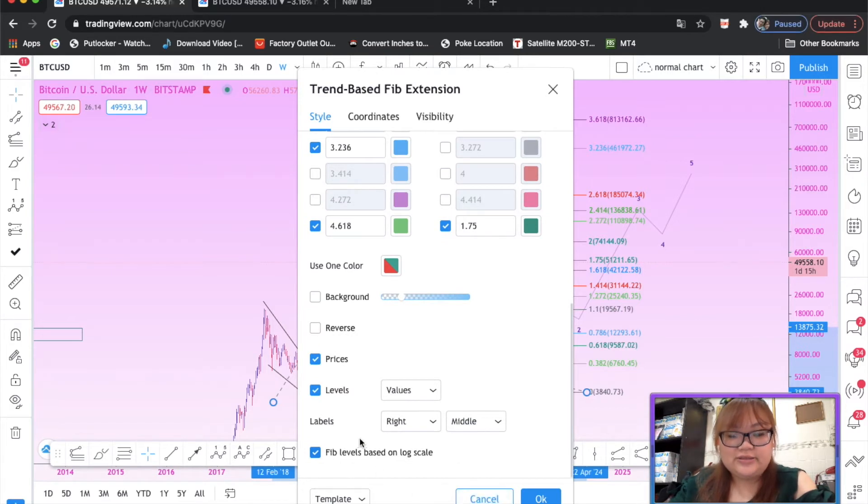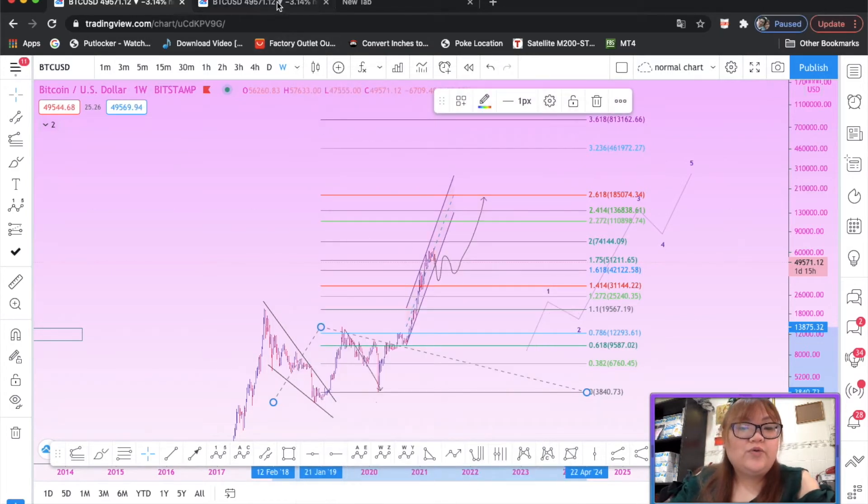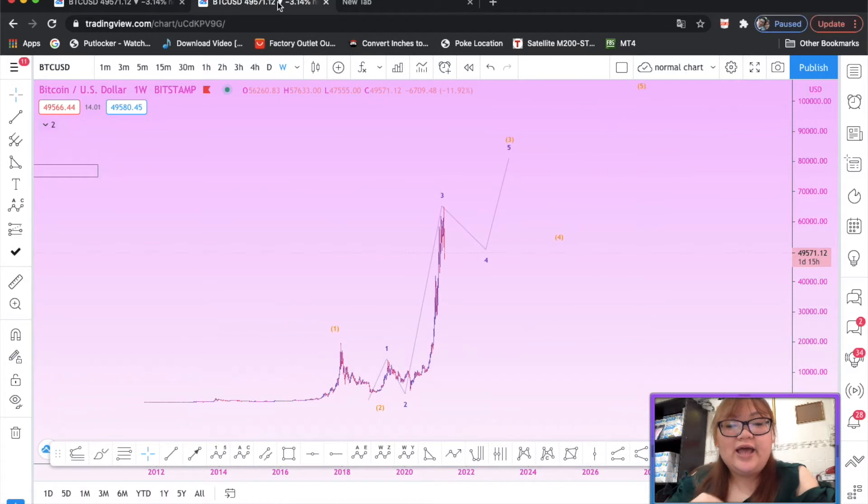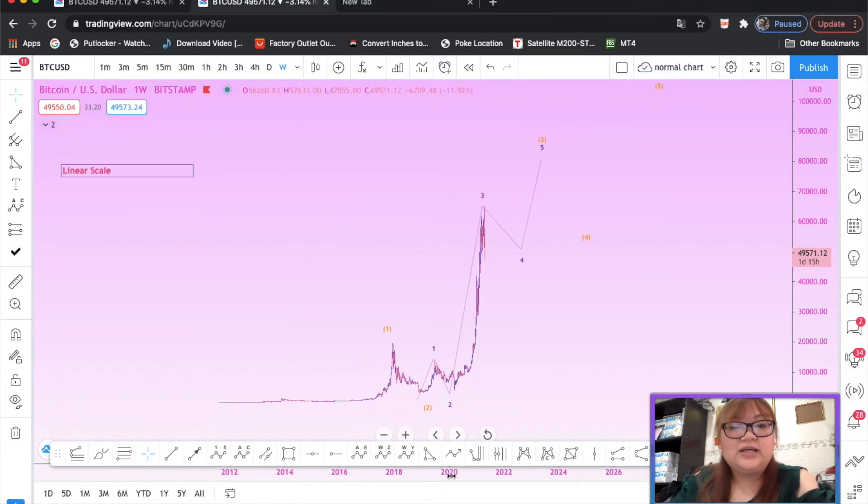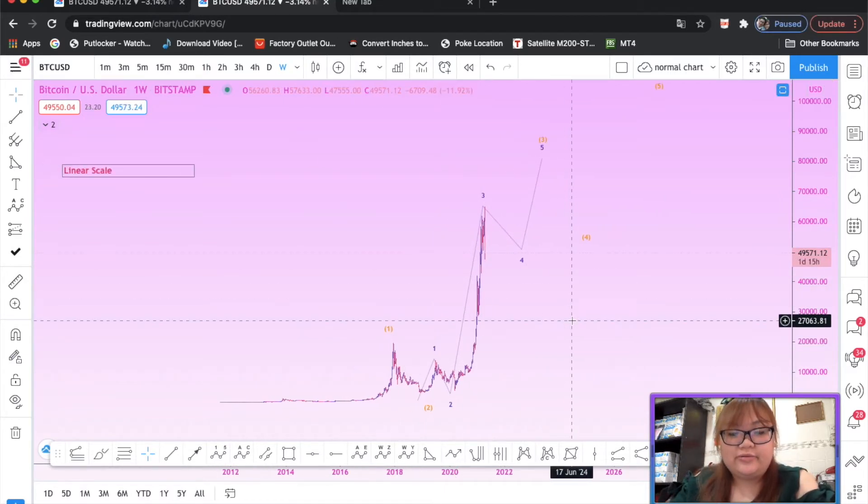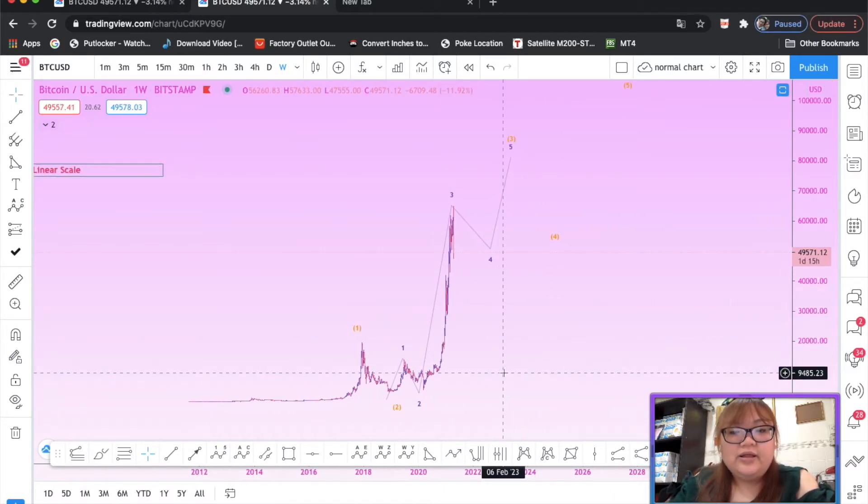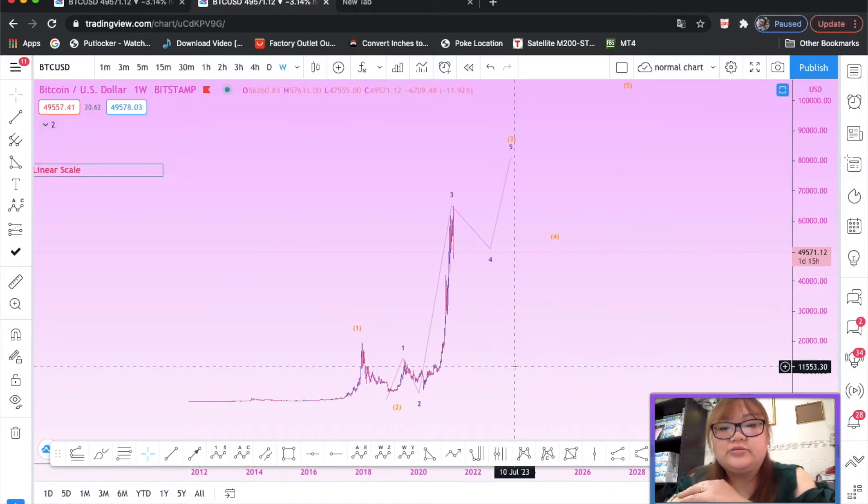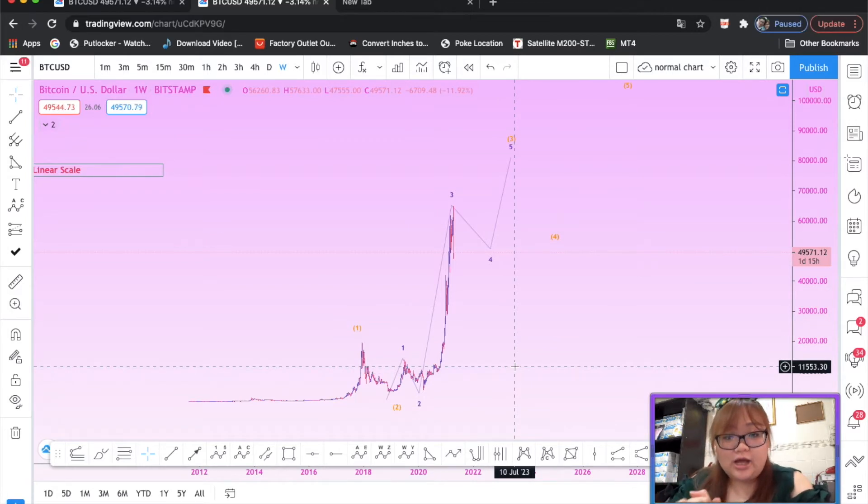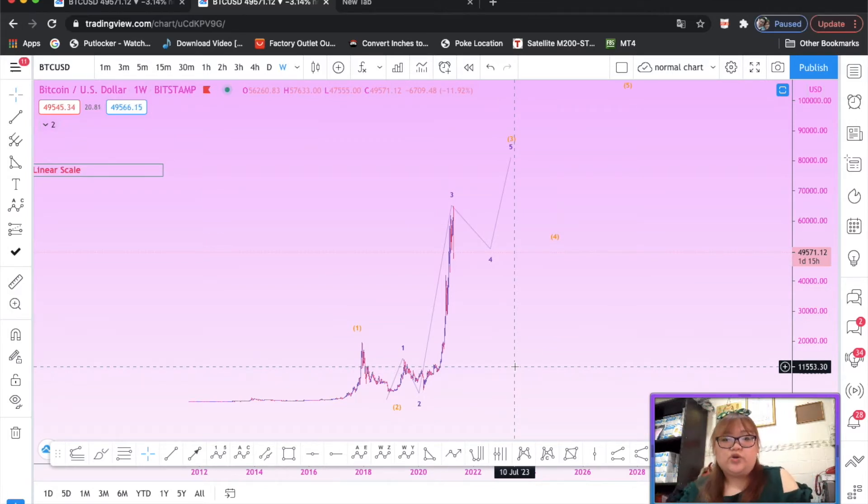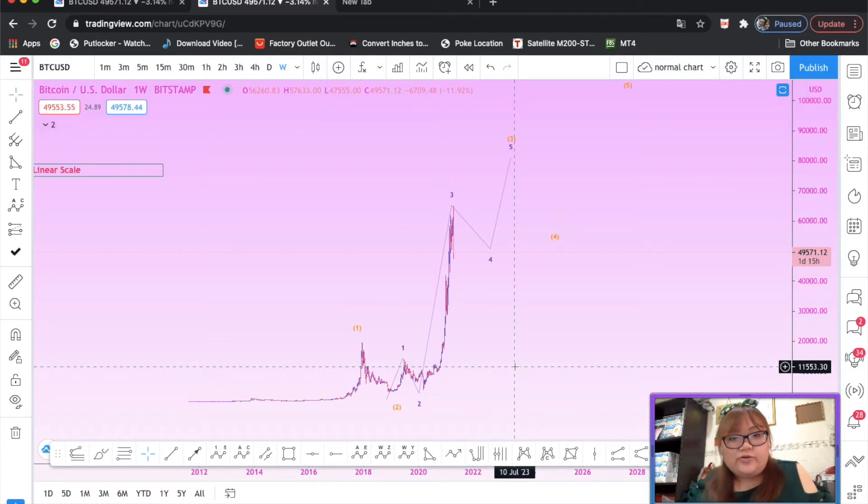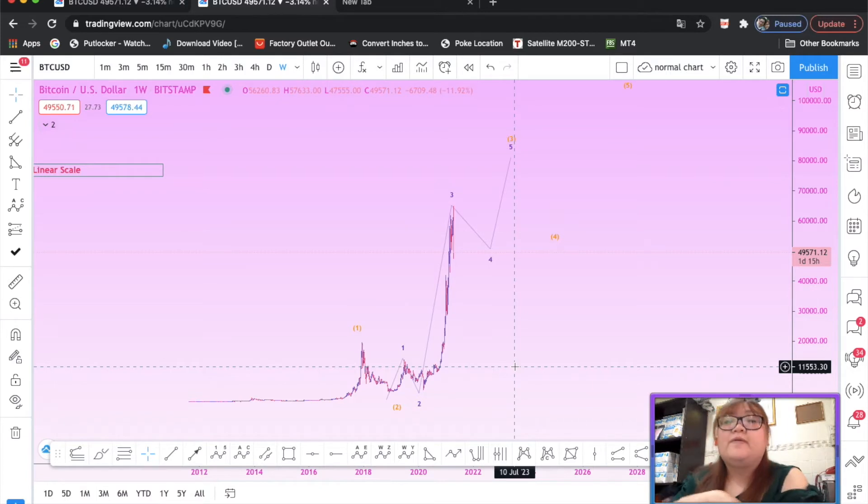Now if you're in linear scale, look at this. Linear scale looks absolutely different from log scale. So it's up to you guys whether you want to chart it on log scale or linear scale.